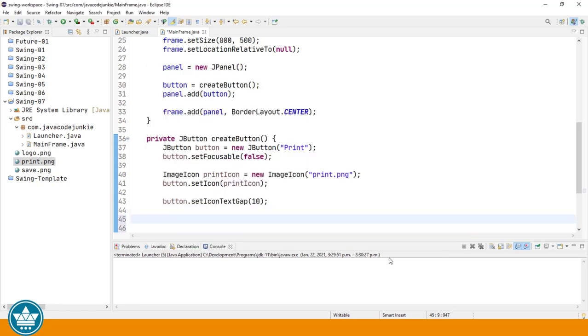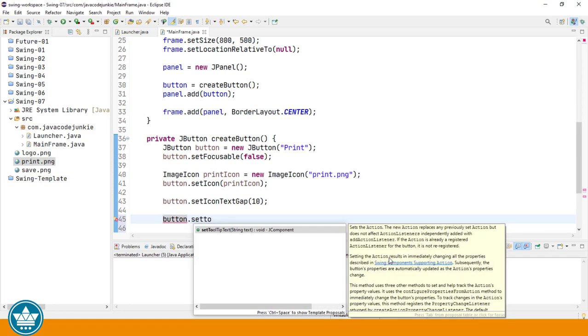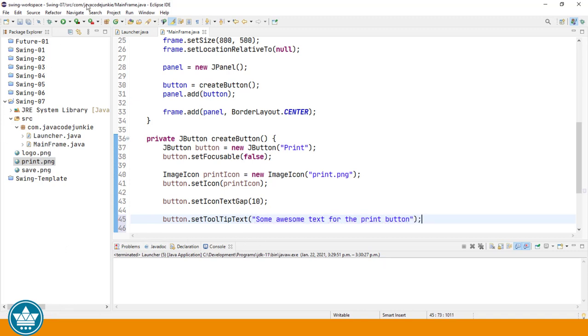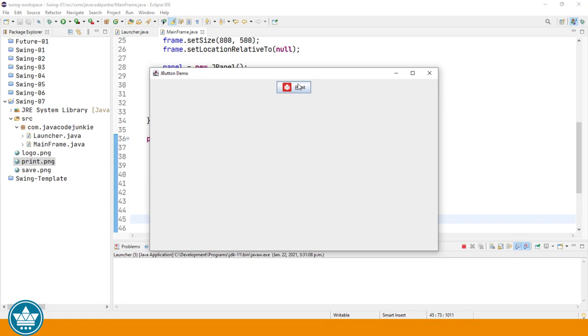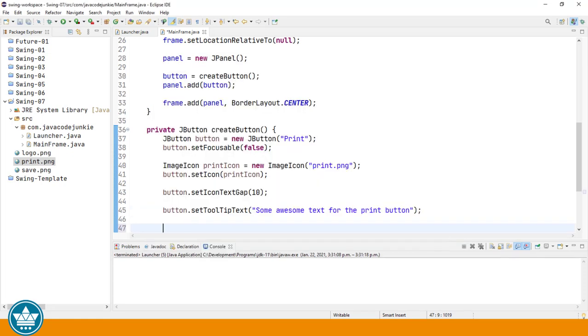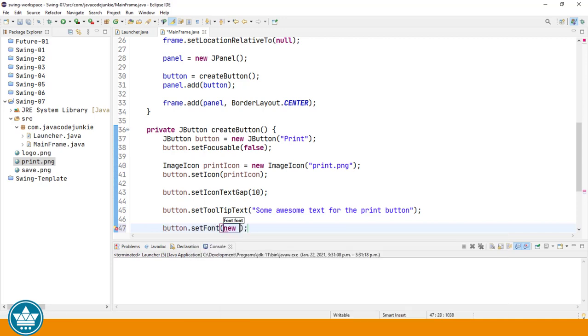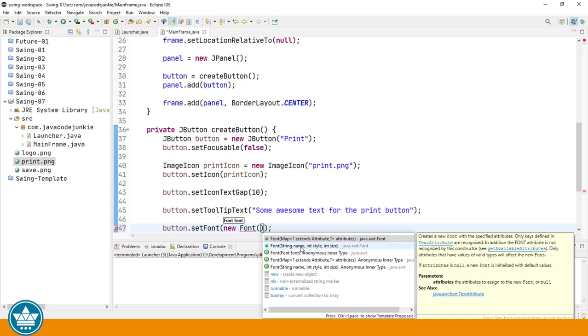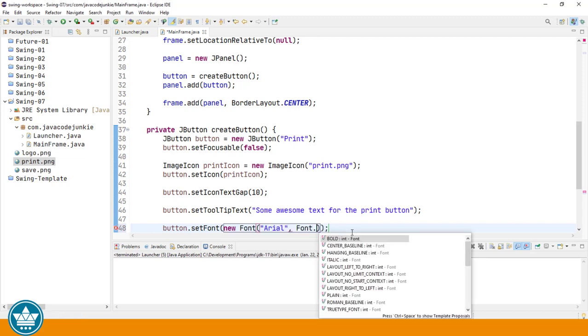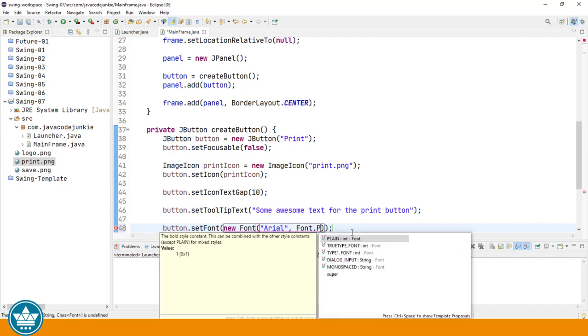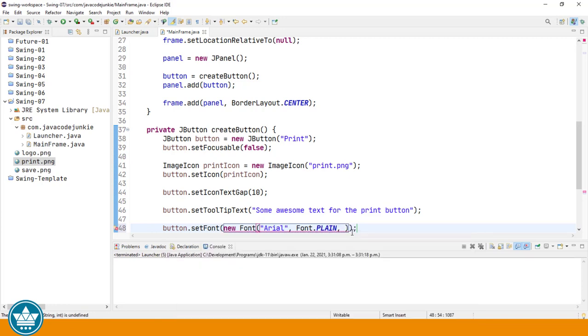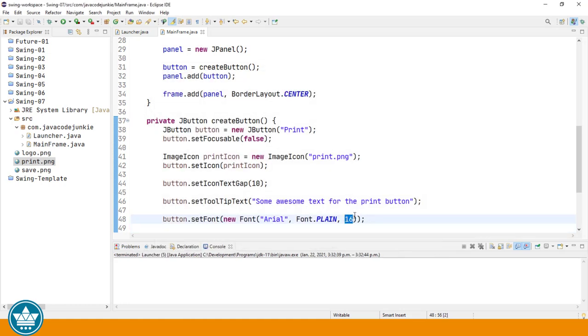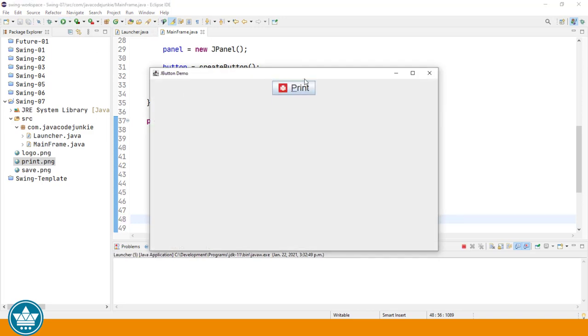We can set some tooltip text. And now when we hover over the button, we'll see that there's a tooltip and there's some awesome text for the print button. We can also change the font for the button. A new font. We'll use the constructor that allows us to enter a name for the font and the style and the size. So I'm going to use Arial font dot plain and a size of 16 pixels. You'll see that it's bigger. Let's make it big enough so that you can see a dramatic difference. Let's put it up to 24. And now we have big print on our button.